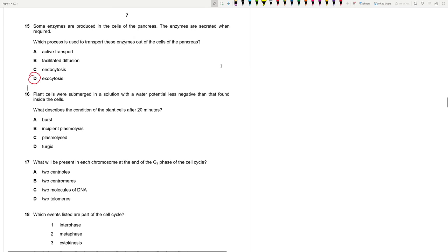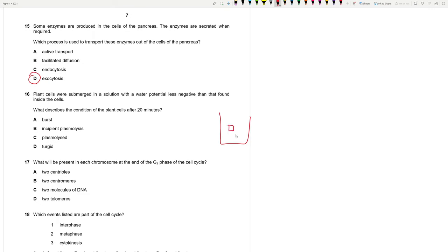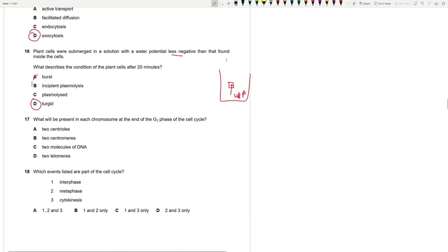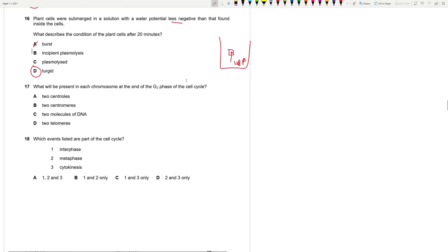Some enzymes are produced in the cells of the pancreas. The enzymes are secreted when required. Which process is used to transfer these enzymes out of the cells of the pancreas? Secretion. Remember. Secretion. Who is in charge of secreting? Packing is done by Golgi body. It's packed into vesicles and then it's released from the cell by exocytosis. Always remember that. Active process.